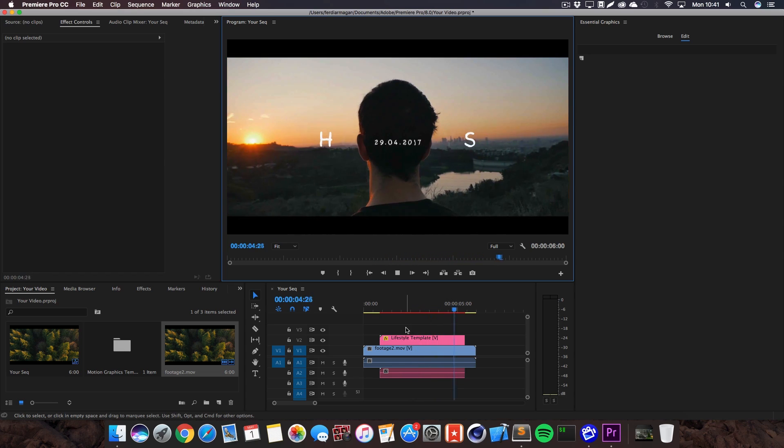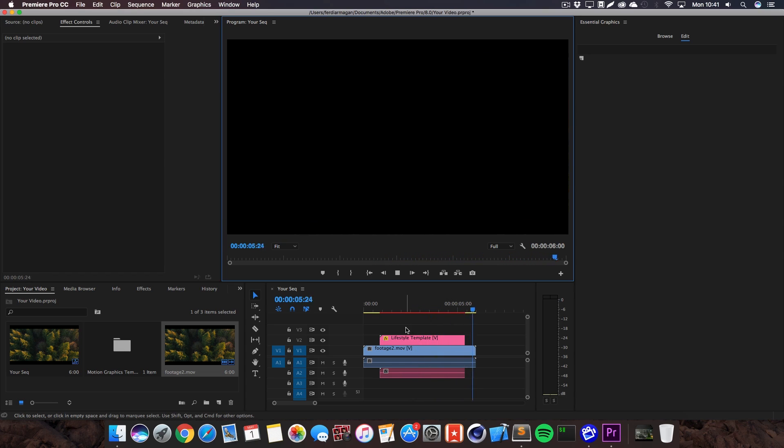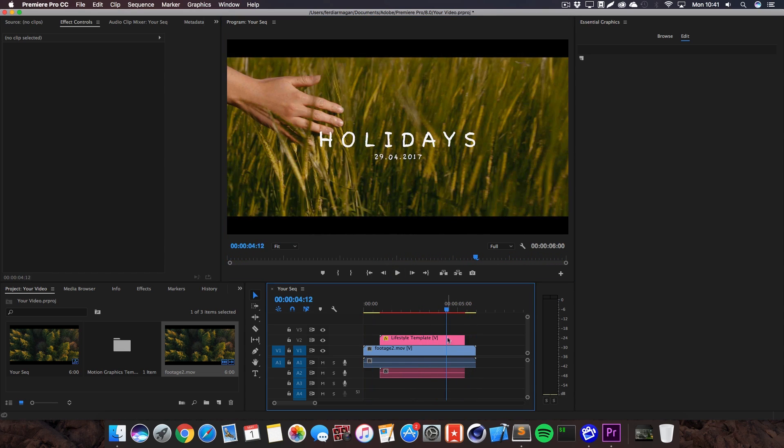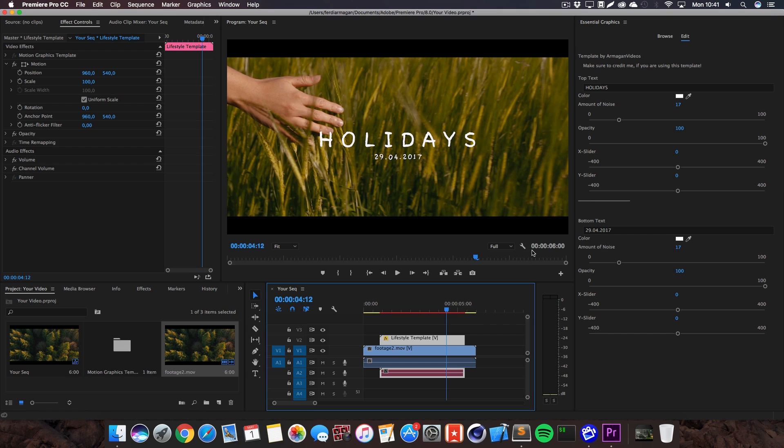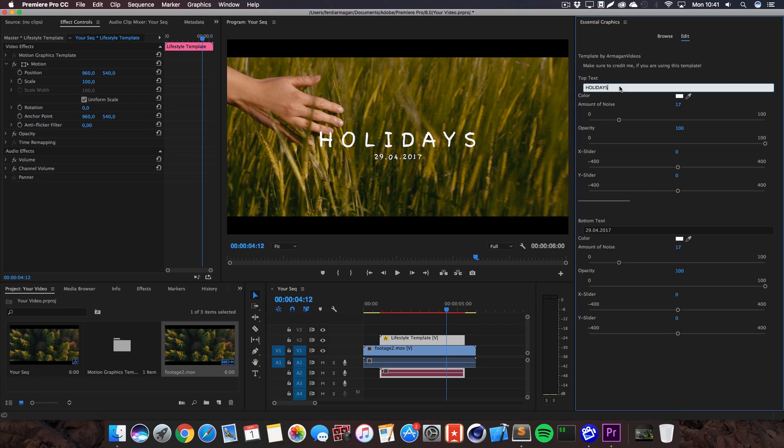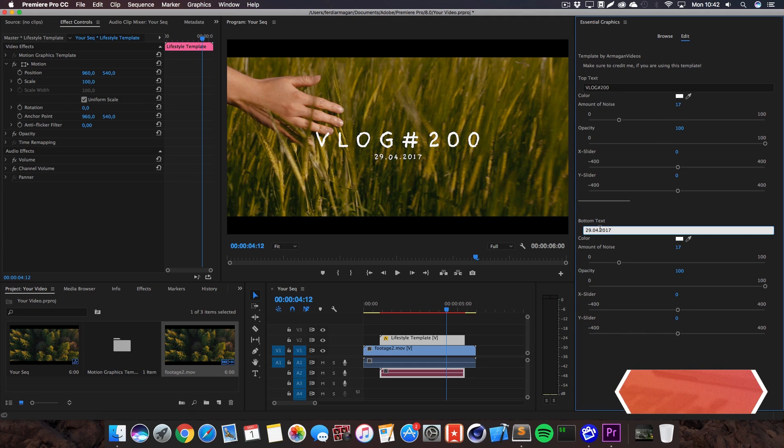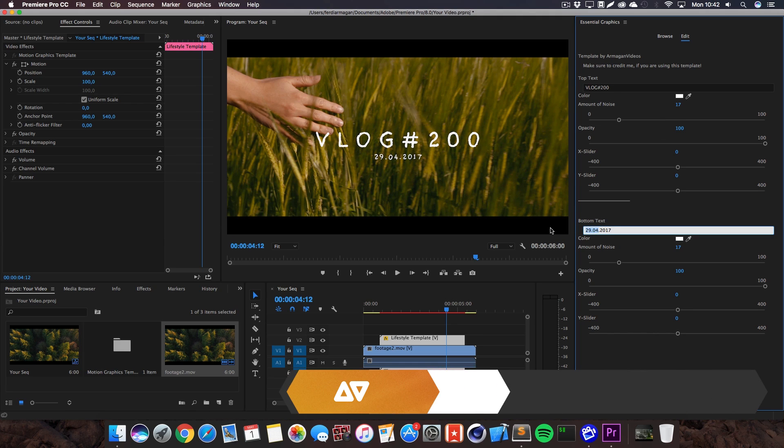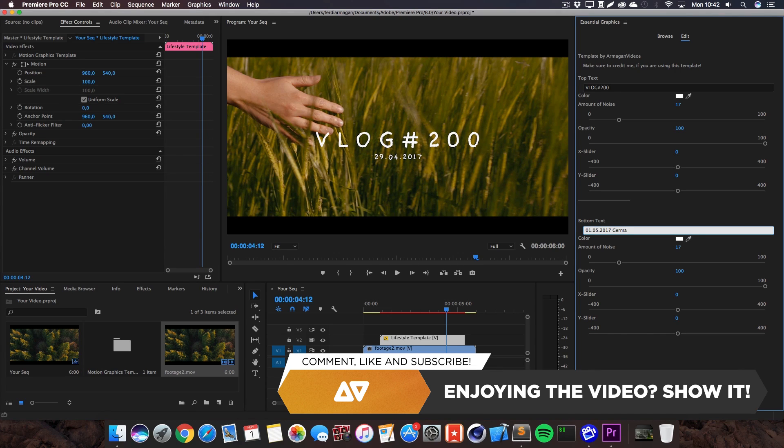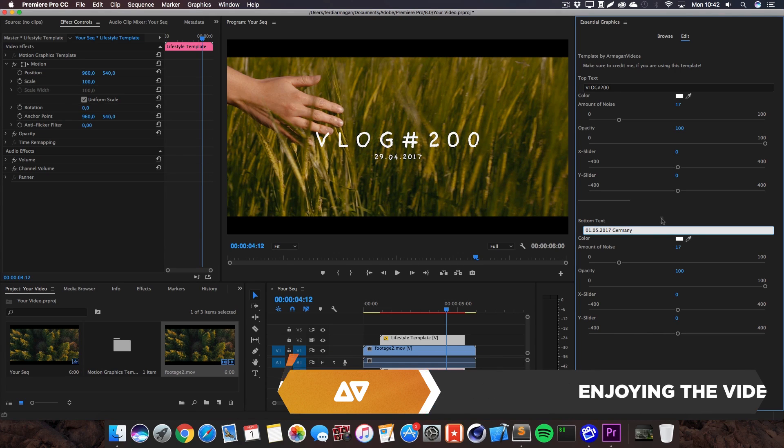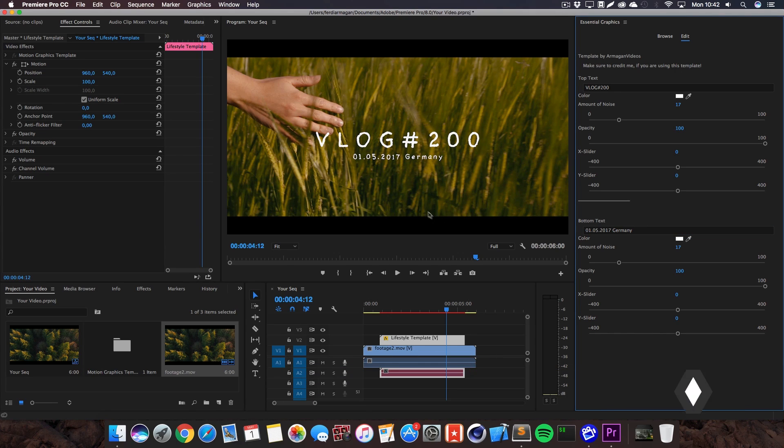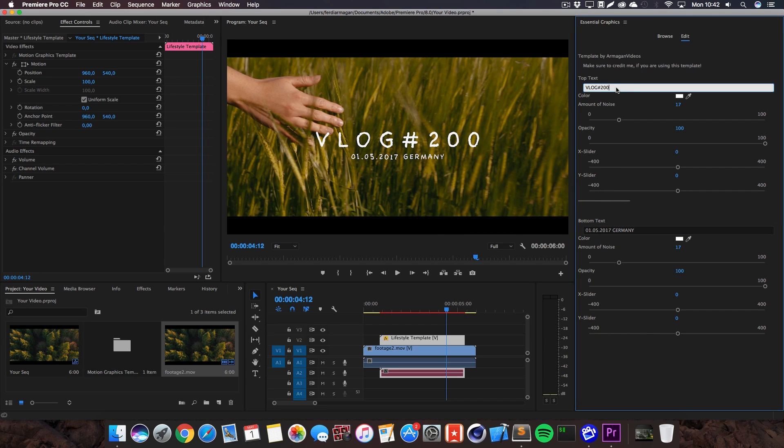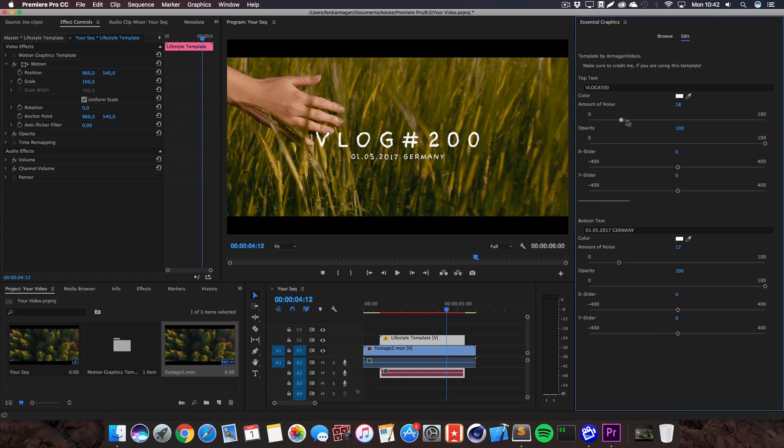You can now just use this template and customize it within minutes. If we go to the essential graphics panel and change from browse to edit on the top, you've got the text boxes and these sliders to adjust this complete template. It's pretty self-explanatory, you've got the bottom text box and the top text box which I've just changed to vlog 200 and 1st may 2017 germany.